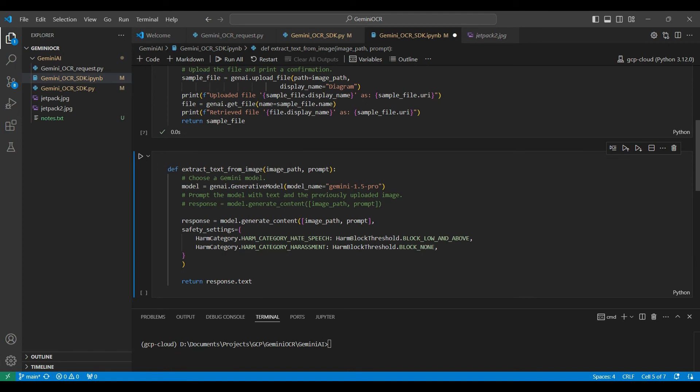Here, we have a function that will take in two variables, an image path and a prompt to ask the model a question. We use the Gen AI generative model method to select a model to use. Here, we are using the latest model available at this date.